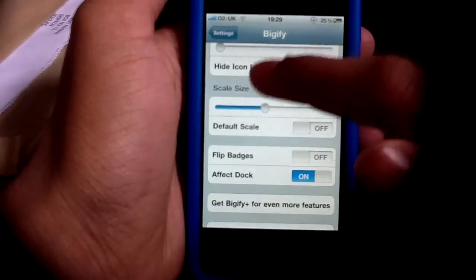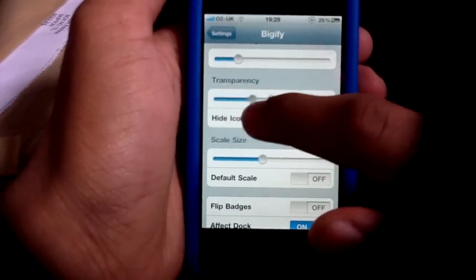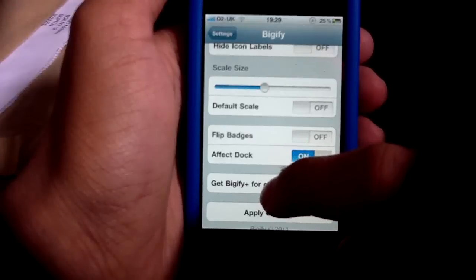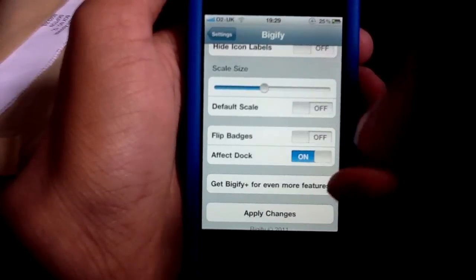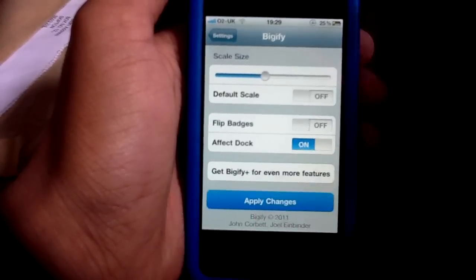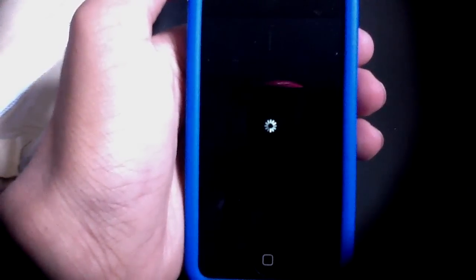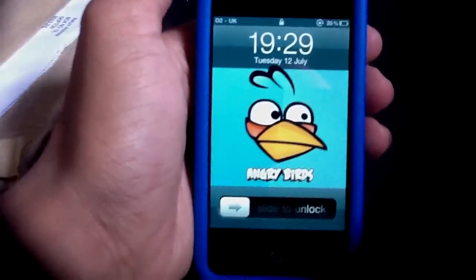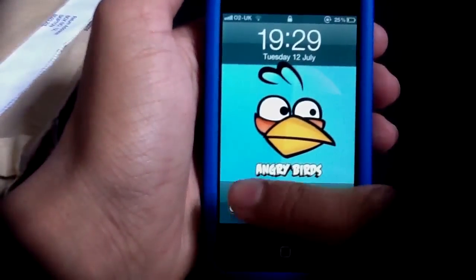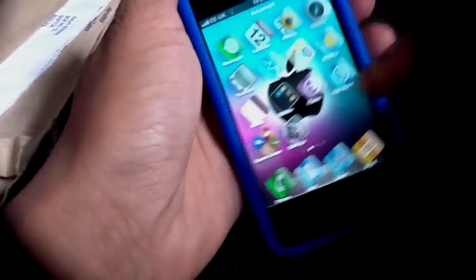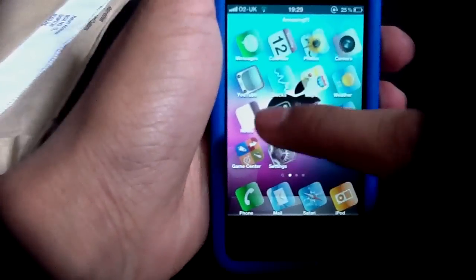You can also change the transparency, and also the scale size to make it smaller or bigger. Then just click apply changes and it will give you a quick respring and load onto your device. Let's see the result — there we go, as you can see it's a bit transparent.